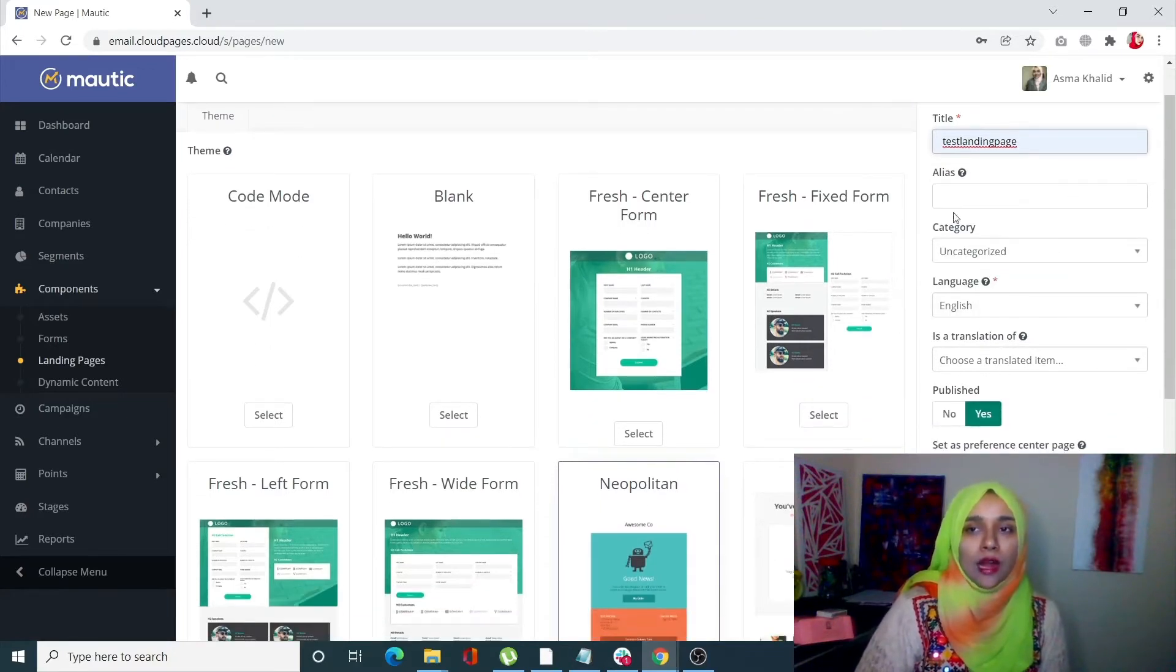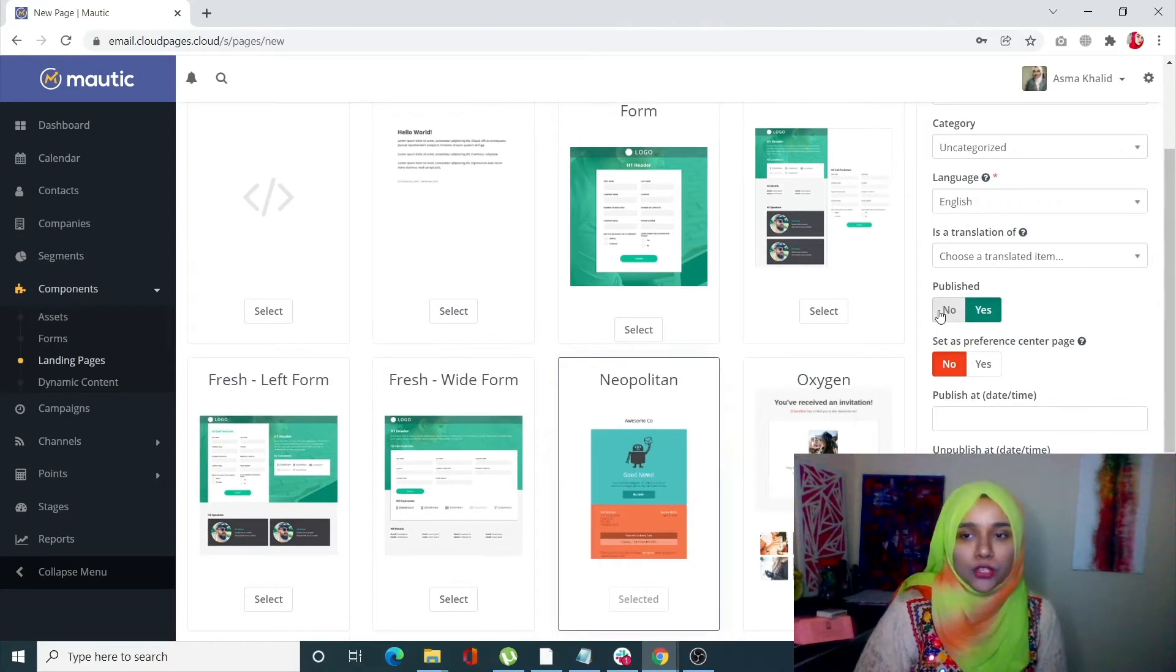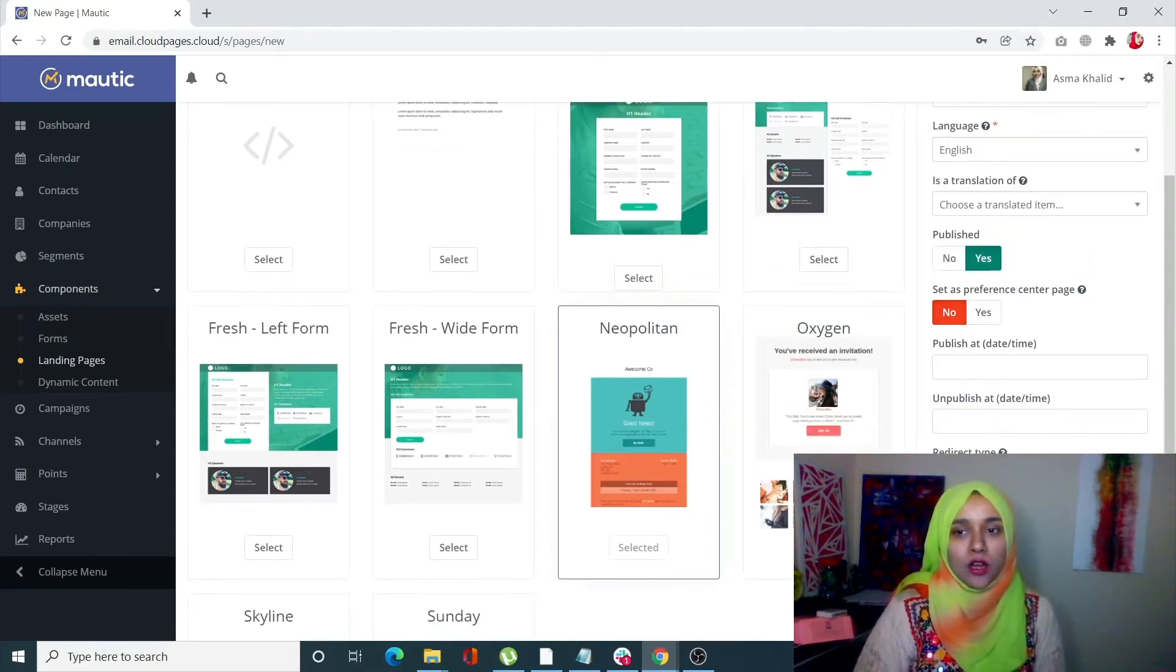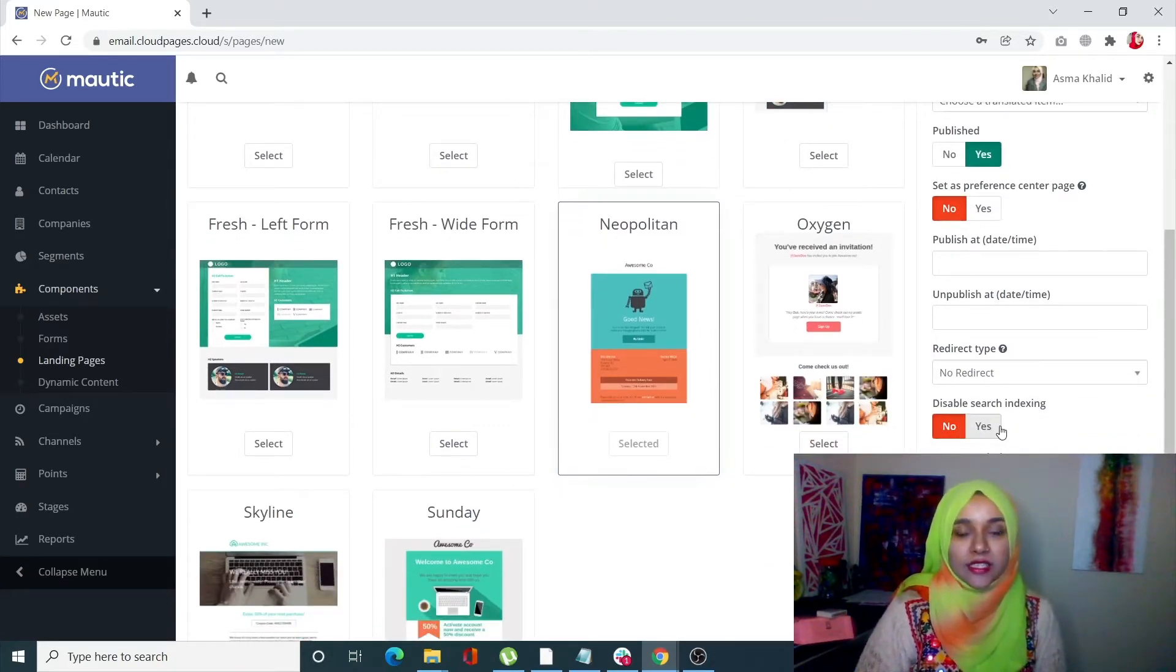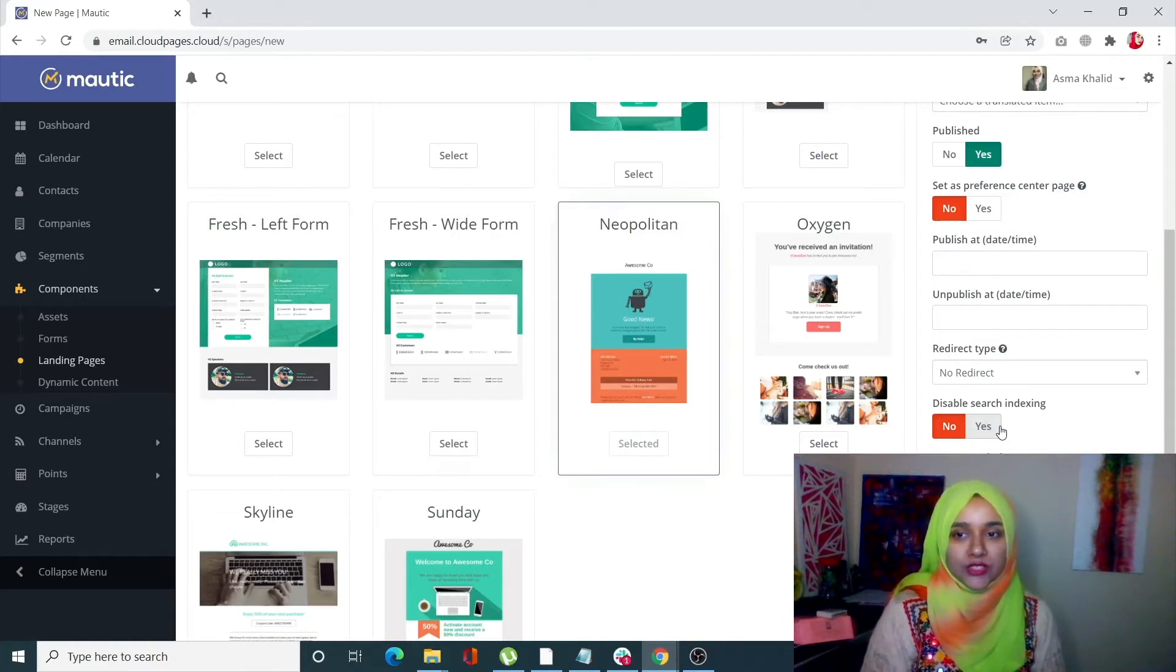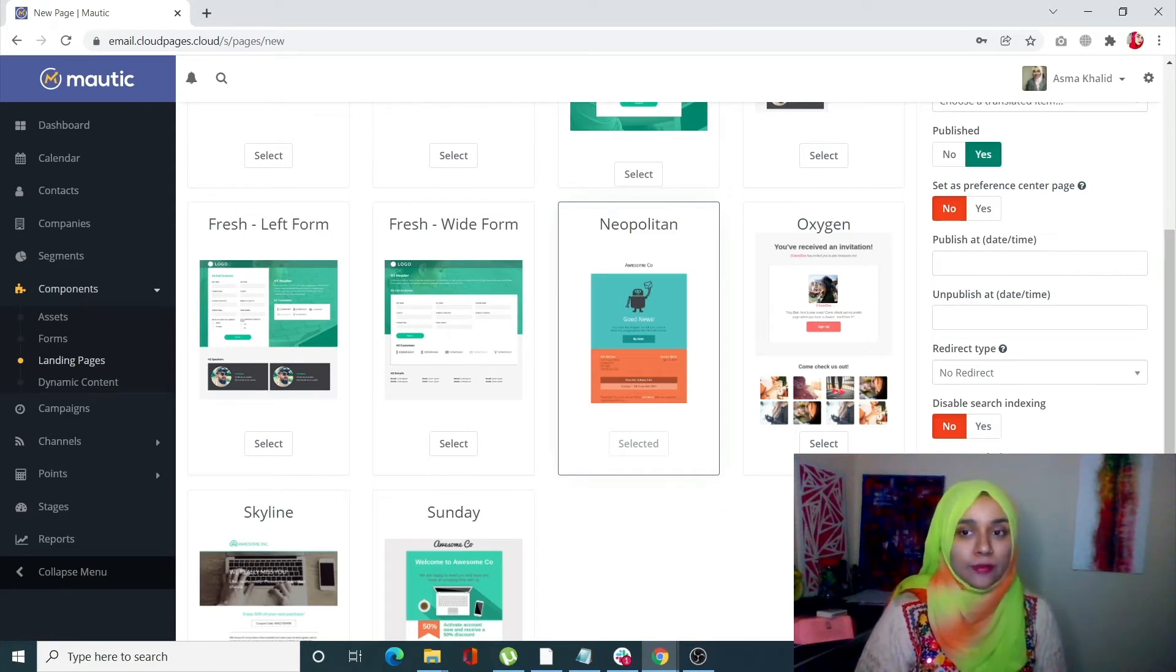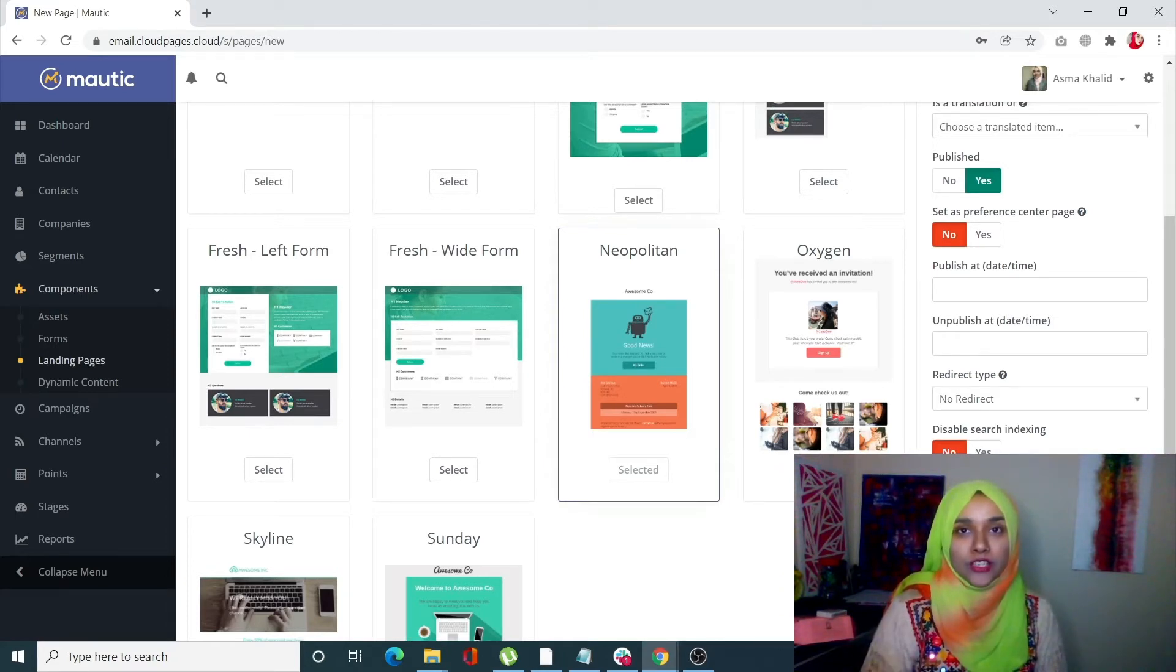You can set it to be published at a specific day or time. You can also disable or enable search indexing. For example, if you don't want your landing page to come in search engine results, you can do that. You can add your meta description, which helps with SEO if you're enabling search indexing.